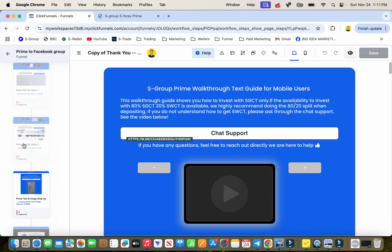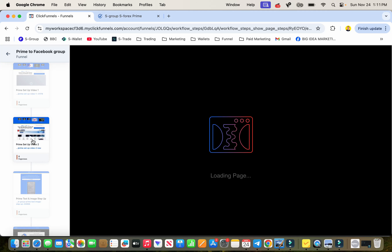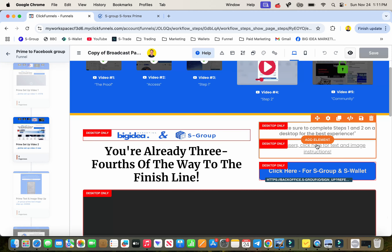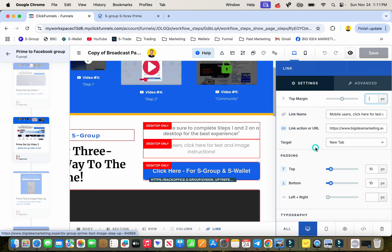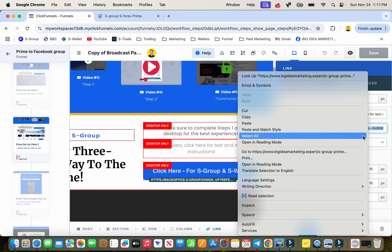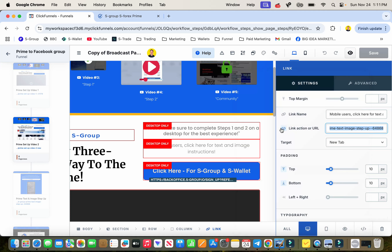Go up one page to prime setup video 2, click on that, and click on this text field. Input that link there. Make sure you're actually changing this link — it shouldn't say 'big idea marketing' because that's my link. Paste your link in there and make sure it's changed.